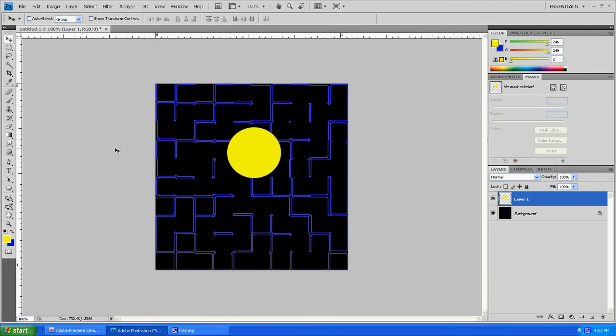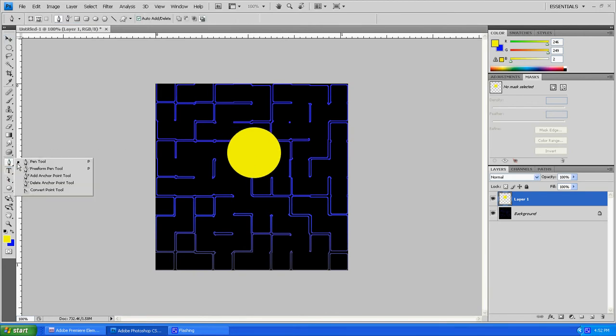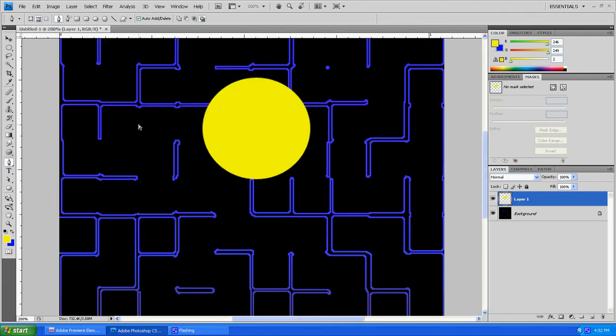Next thing, grab the Pen tool over here. Now what you're going to want to do is probably zoom in a little bit. Do that by either clicking the Zoom tool or using Control Plus on your keyboard or Command Plus if you're using a Mac.